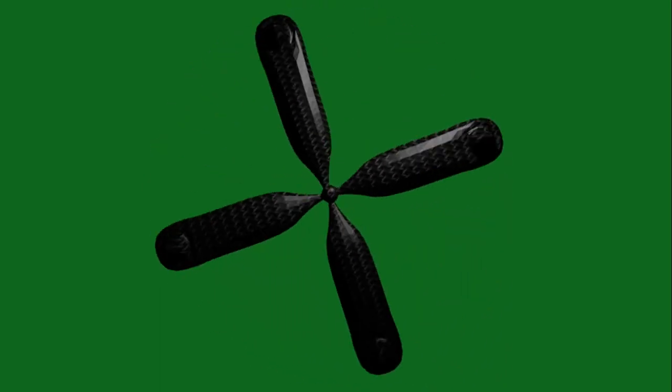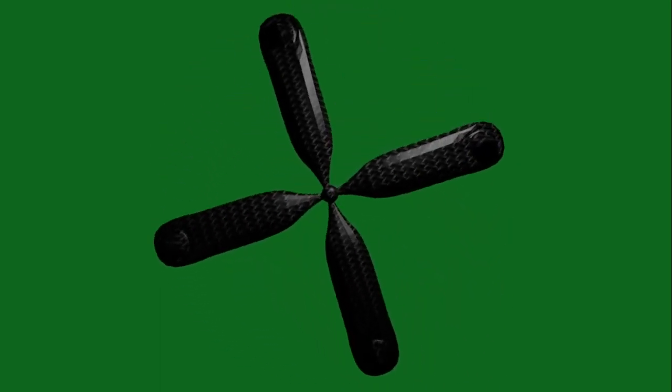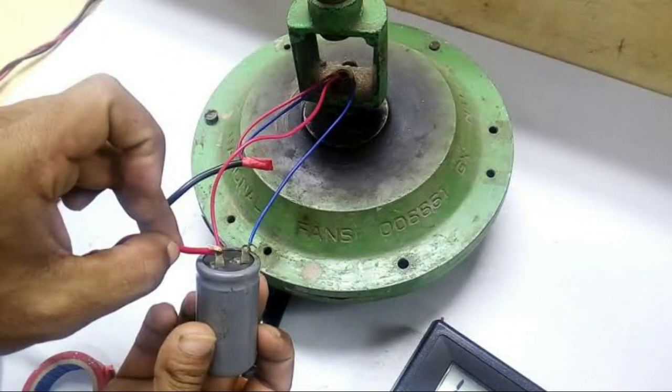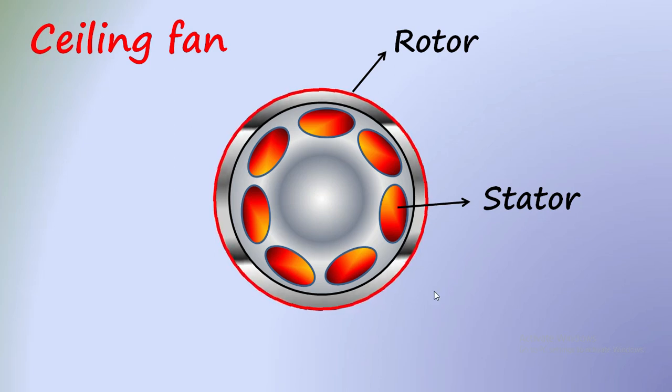And one more thing we have to note here is even if your capacitor fails, that is the performance of this starting or secondary coil fails, your fan can still run. Assume that your capacitor is failed or the secondary coil is failed. Now if you switch on the fan, the main motor will try to rotate in one direction. It is just looking for the starting trigger.